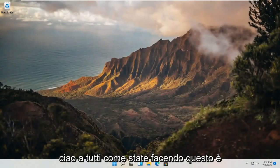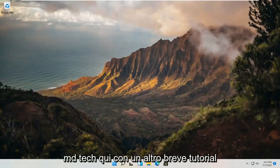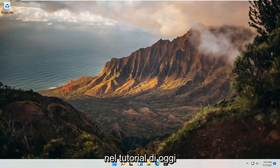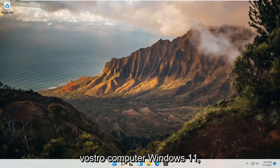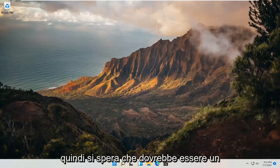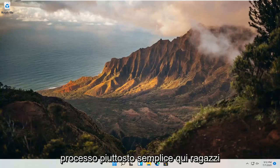Hello everyone, how are you doing? This is MD Tech here with another quick tutorial. In today's tutorial, I'm going to show you guys how to add another language to your Windows 11 computer. This should hopefully be a pretty straightforward process here guys.